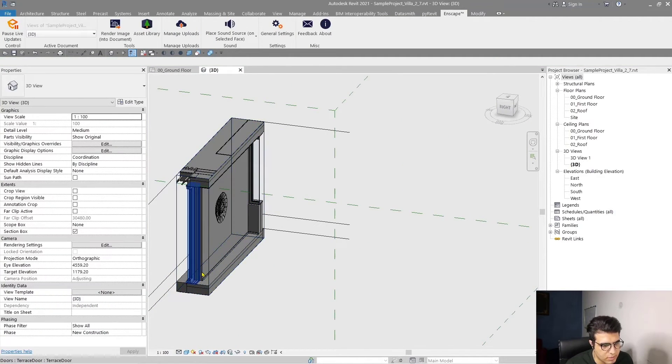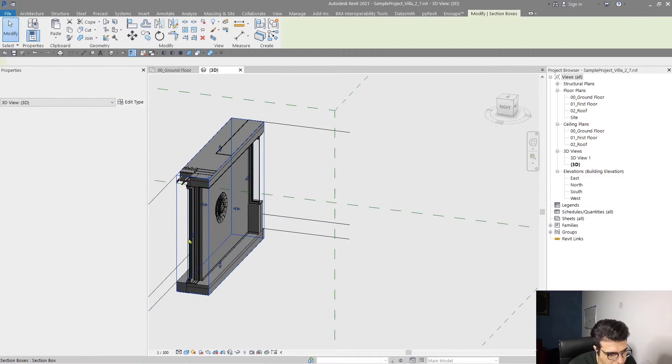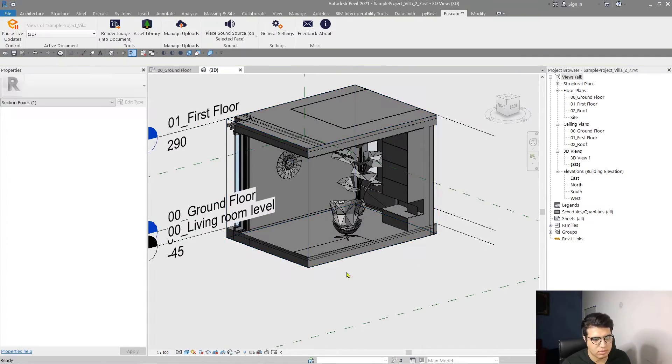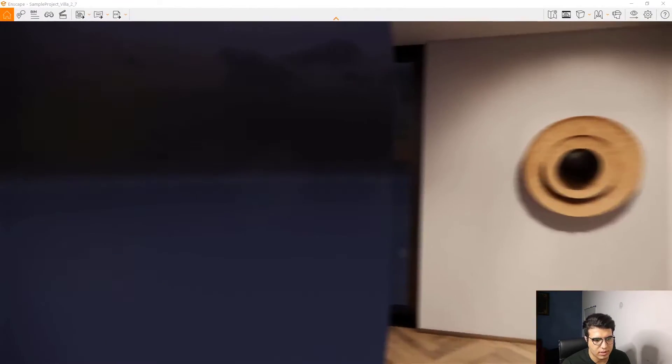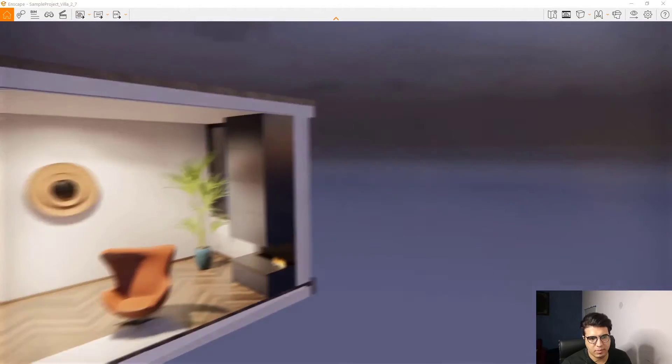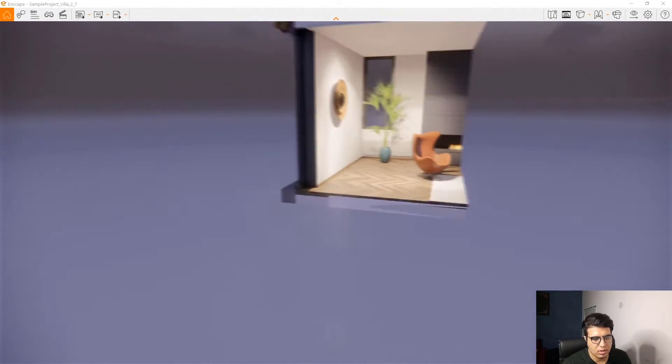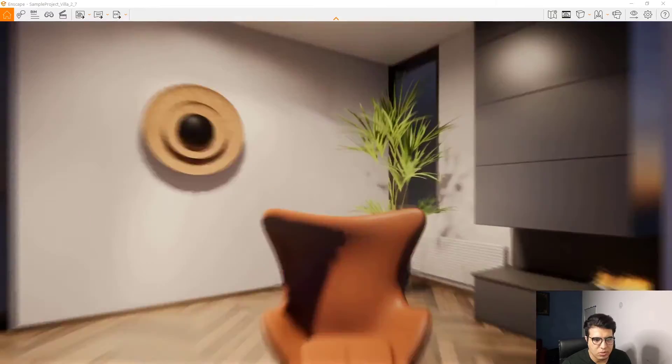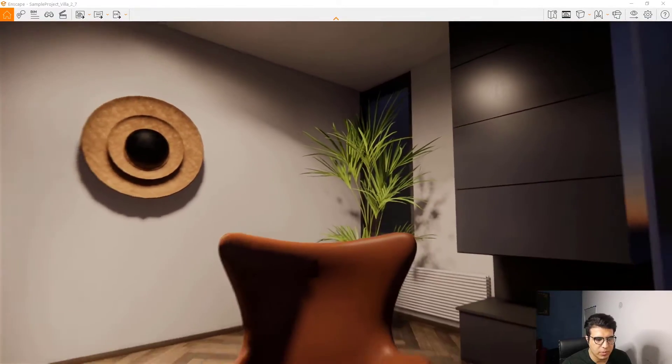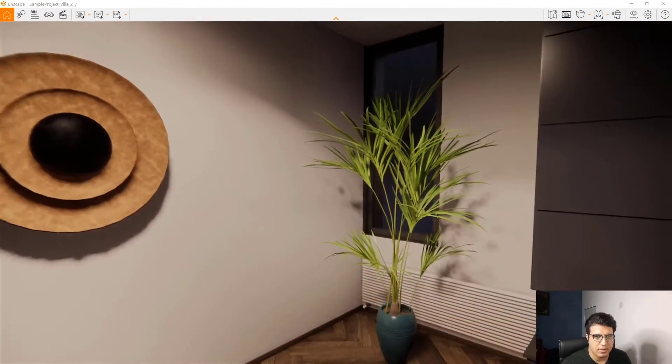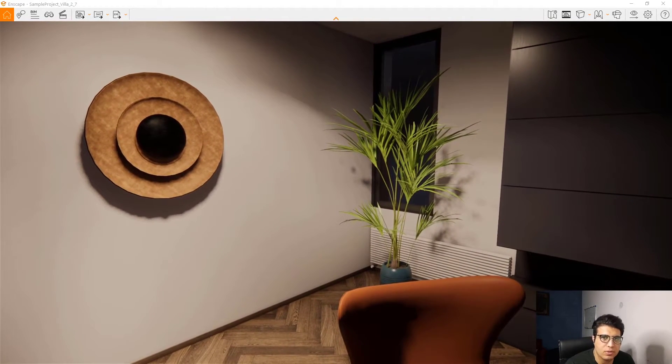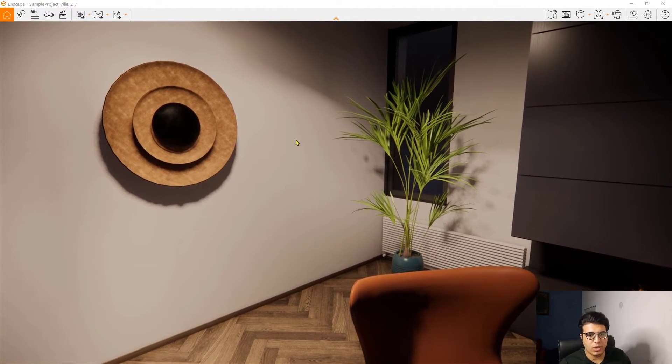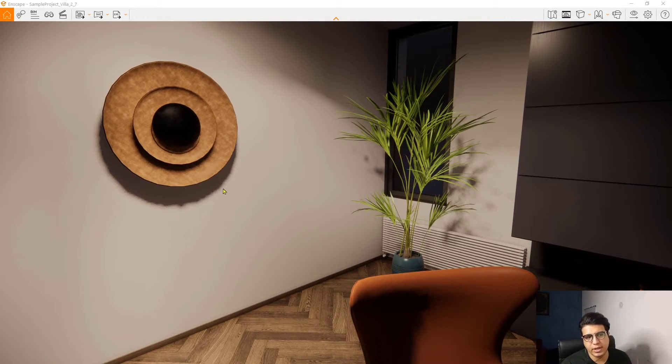When you go to Enscape, you will see that the render will be decreased to this size. It is good for me because the updates will be faster and for the purpose of this tutorial it will be more useful.